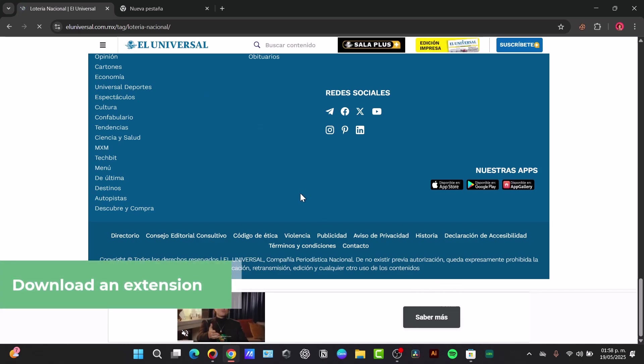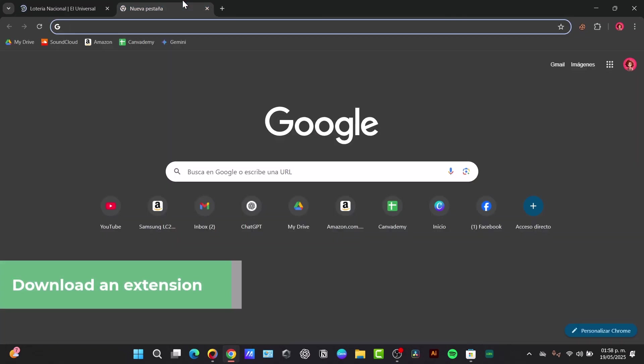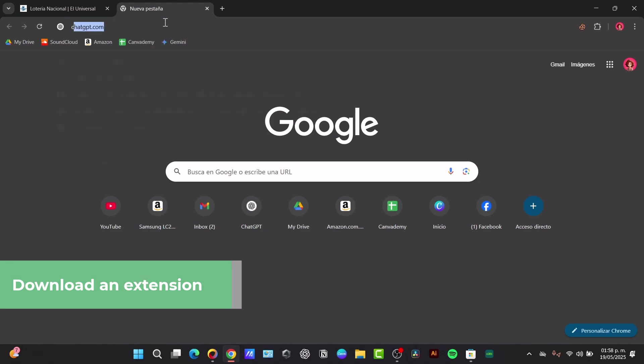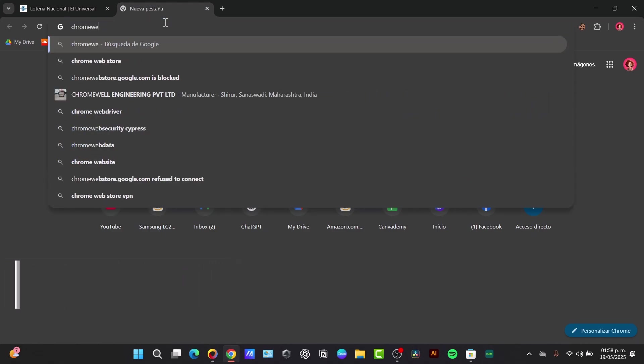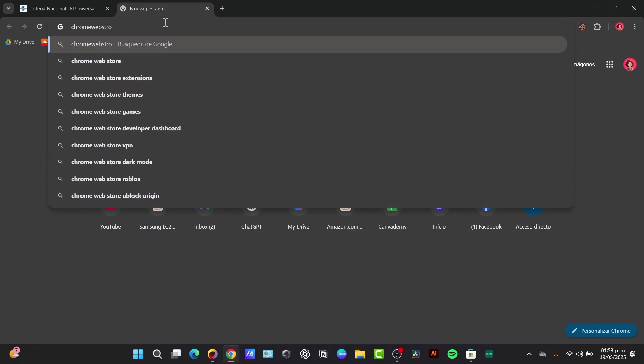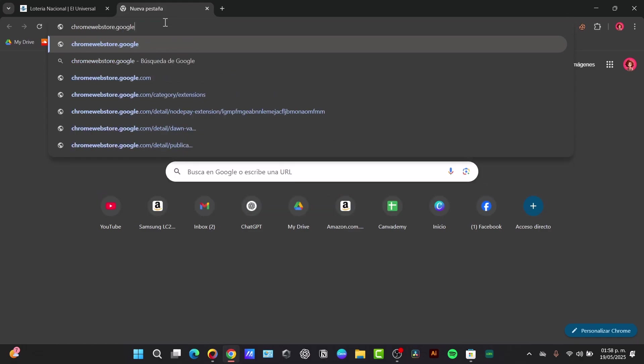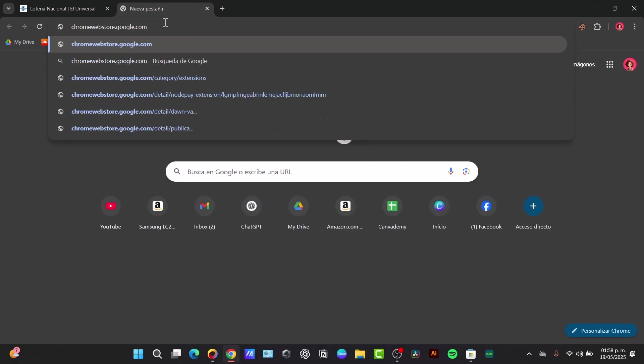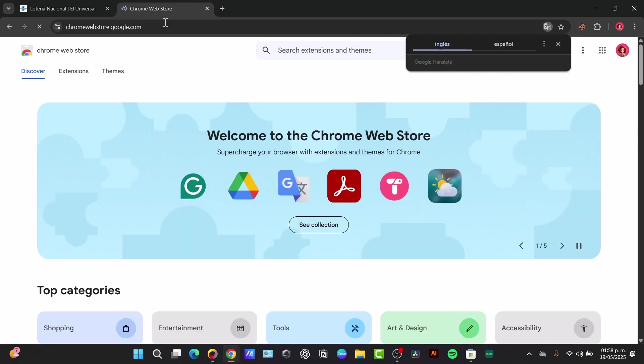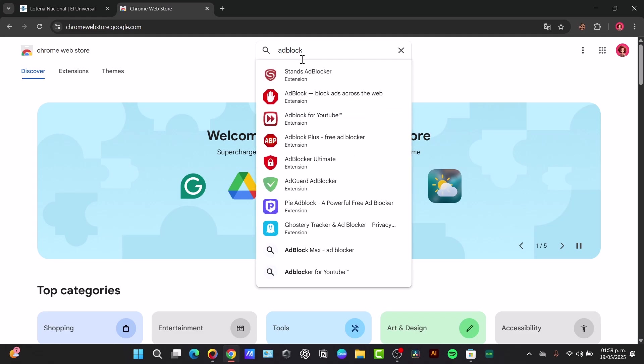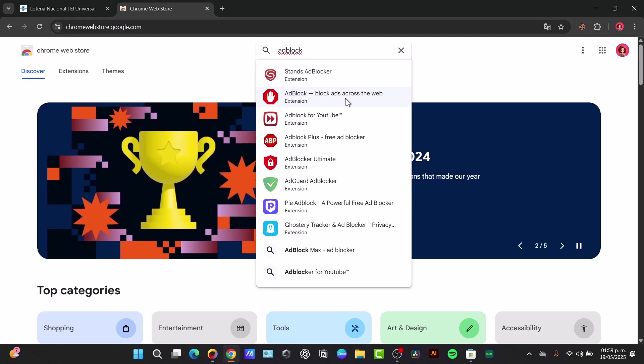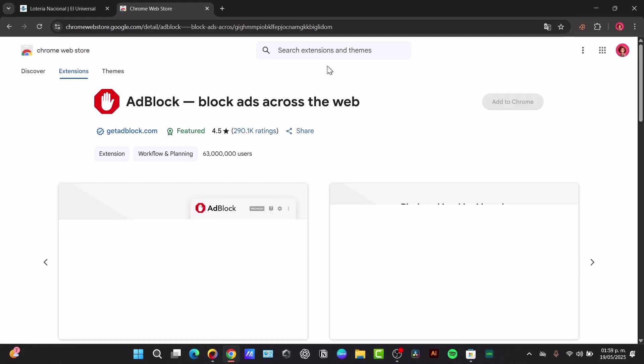For this I'm going to go back here and in Google I'm going to type chrome web store dot google dot com. Inside the Chrome Web Store I want to look for the search bar on the top left, and type either uBlock Origin or AdBlock. I'm going to type AdBlock and here it is.